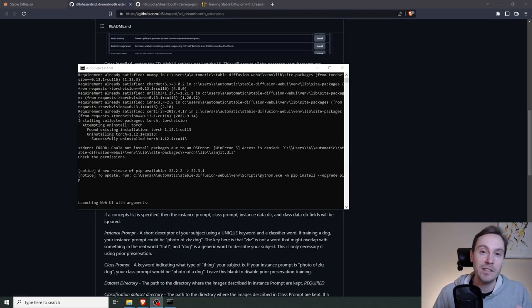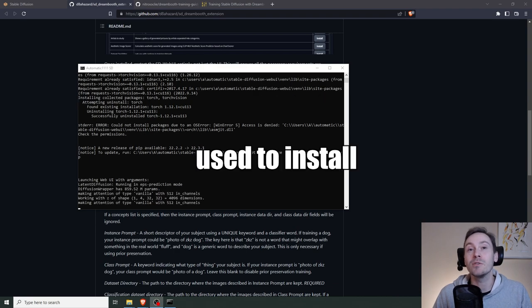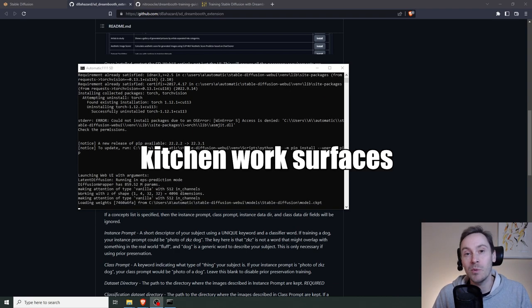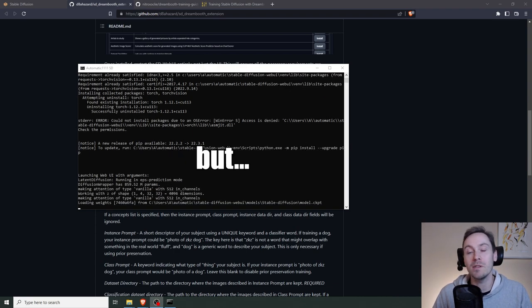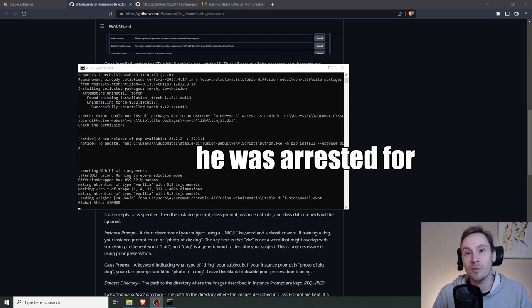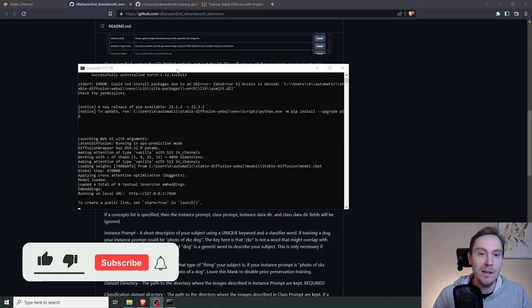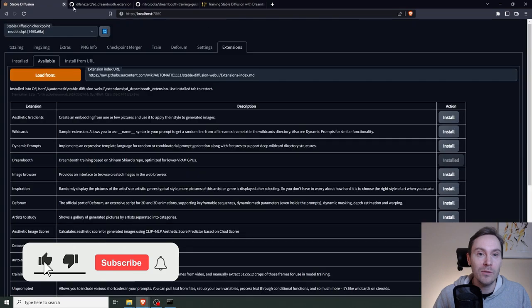While this is installing, I've got something for you. A friend of mine used to install kitchen work surfaces, but he was arrested for counterfeiting. Anyway, this has completed. So we can reload our stable diffusion.